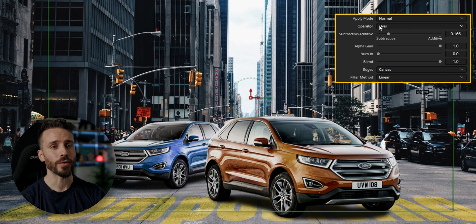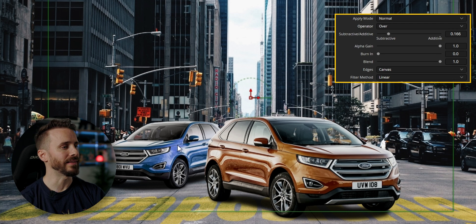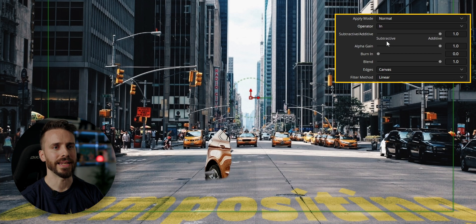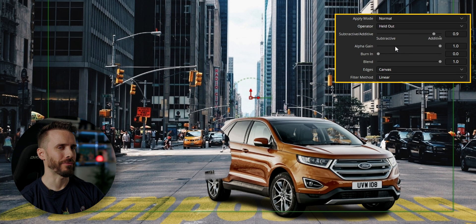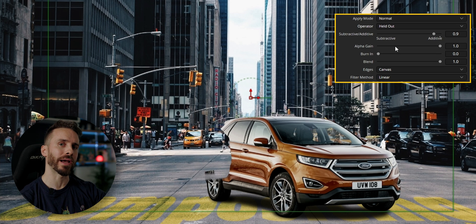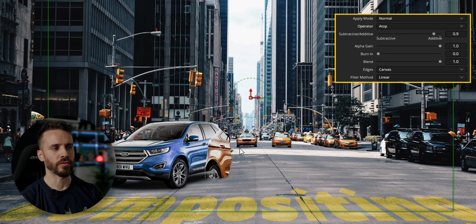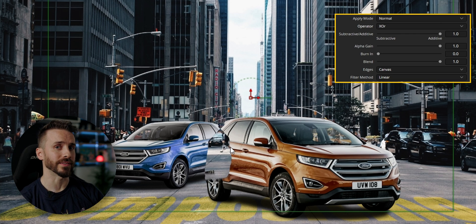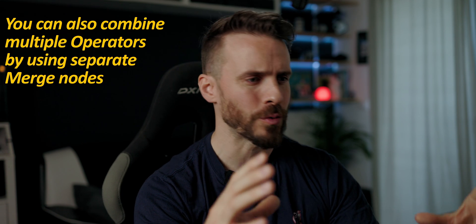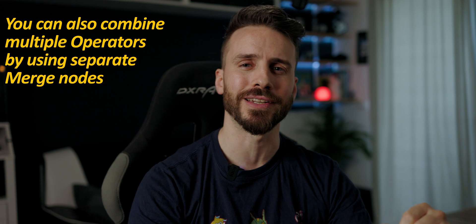Now that we have the two cars merged together, let's properly demonstrate what the operator control can do. Over is the default mode and places the foreground above the background image. In only shows the area where both images overlap. Held out hides the foreground pixels by using the background as a mask. Atop only adds the foreground pixels where it overlaps the background. Xor masks the area common to both sources. All these modes are very useful for mashing together different elements and building integrated designs.